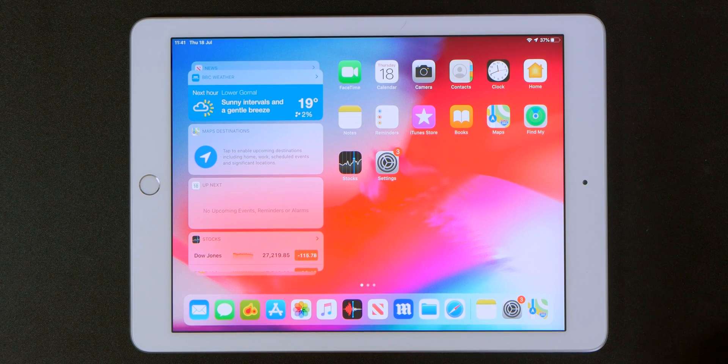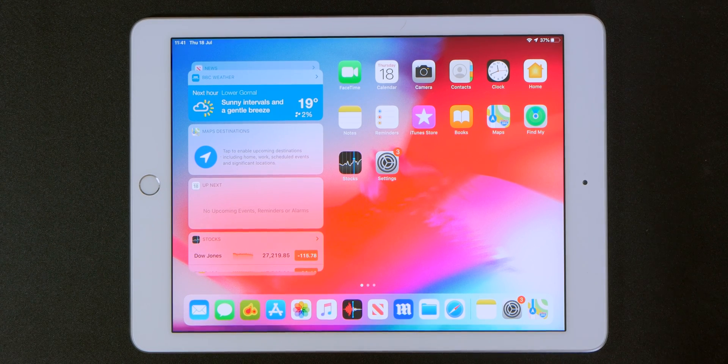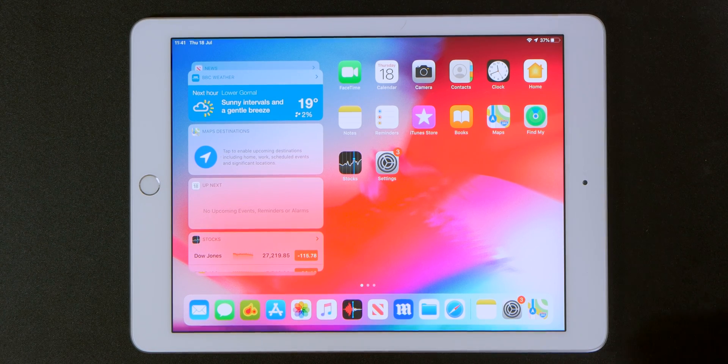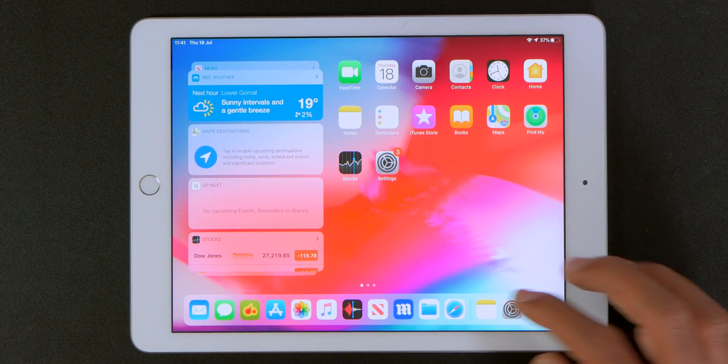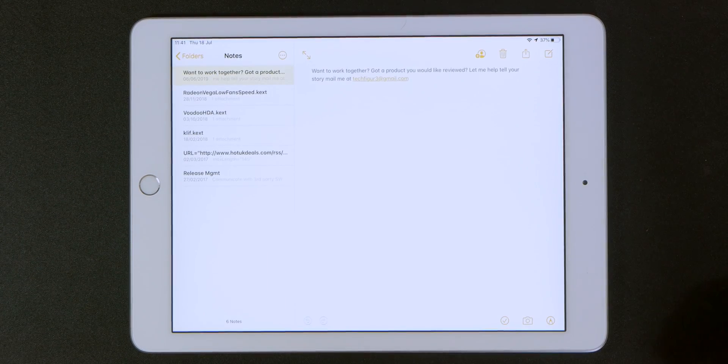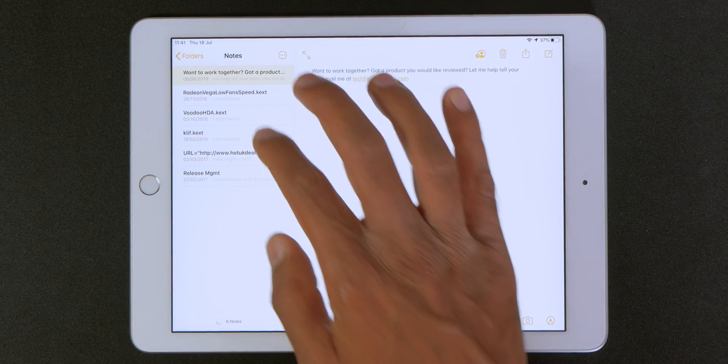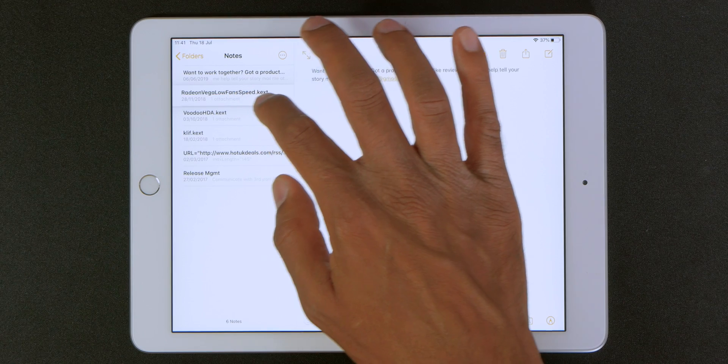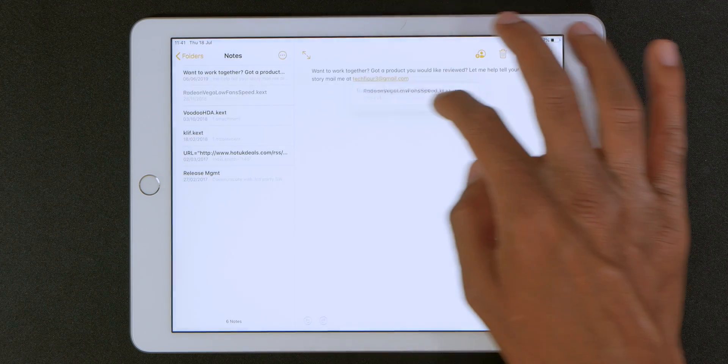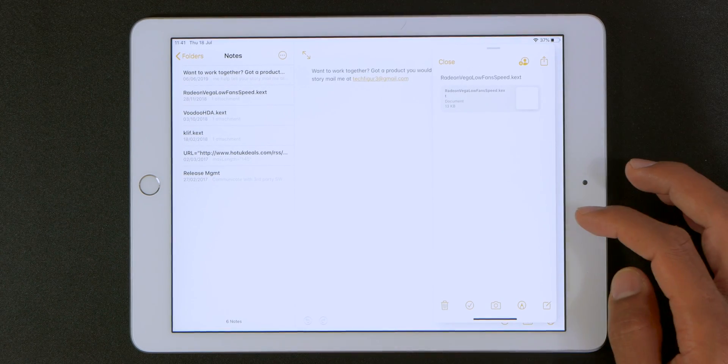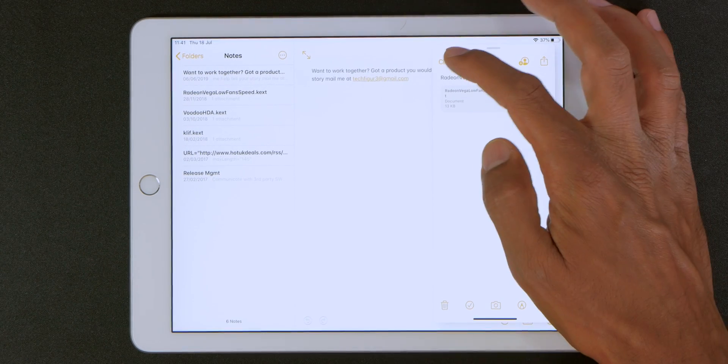The other thing you can do is that you can multitask certain apps in multi windows. So I can go to my notes application and I can work on two notes at the same time maybe using one as a reference. So I can either view it as a slide over and then just close it by tapping on close.